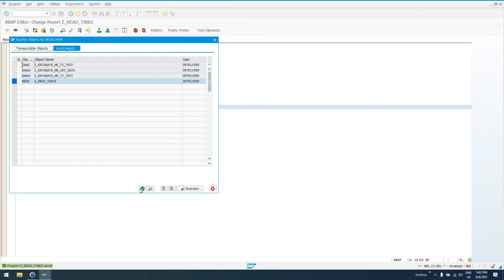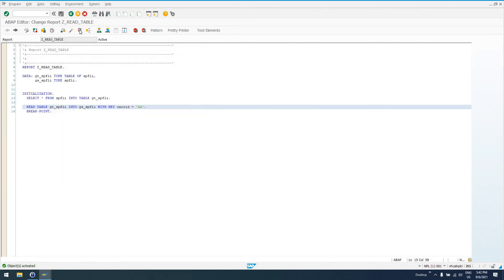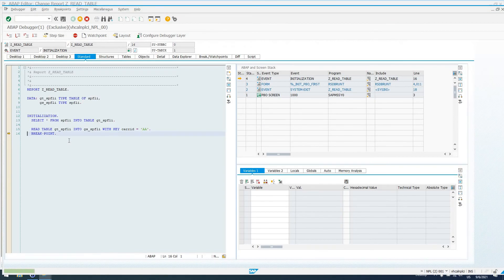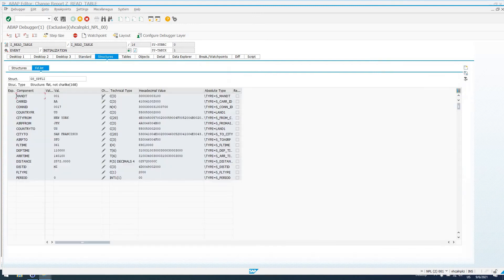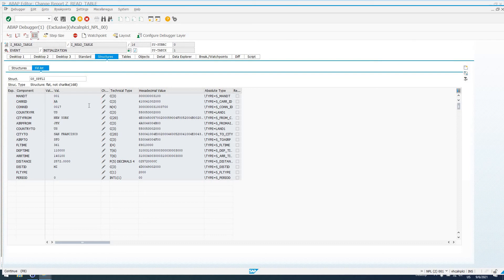WITH KEY is going to be like our WHERE clause. Now, you do want to make sure that that table actually has some sort of key that you can use. But now that we have this WITH KEY, car ID equals AA, we can look into GS_SPFLI, and we'll be absolutely certain that we're going to have something with AA.